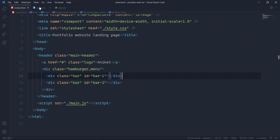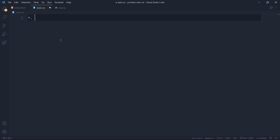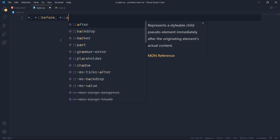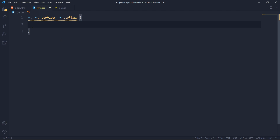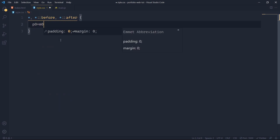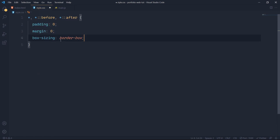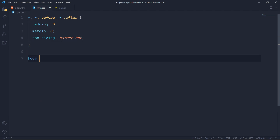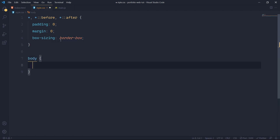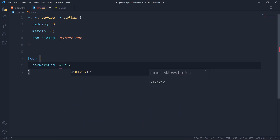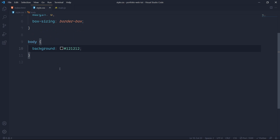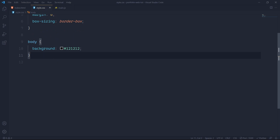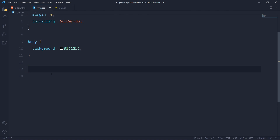Now we'll come to CSS and give some basic styling to our universal selector and pseudo elements — padding of zero, margin of zero, box-sizing border-box. Then inside body I'll give it a background of #121212.